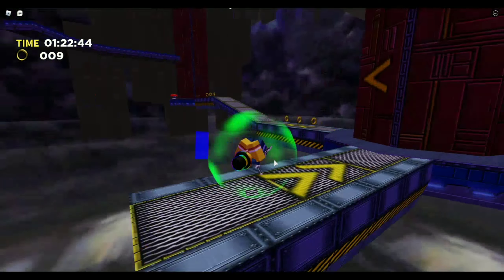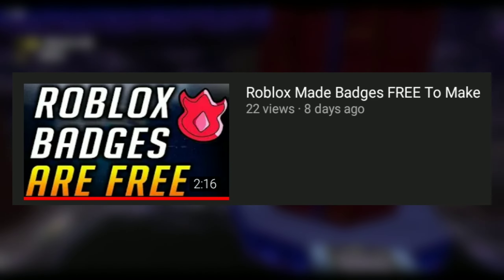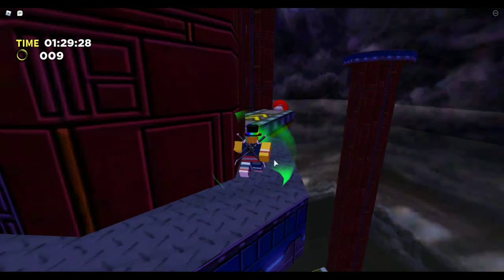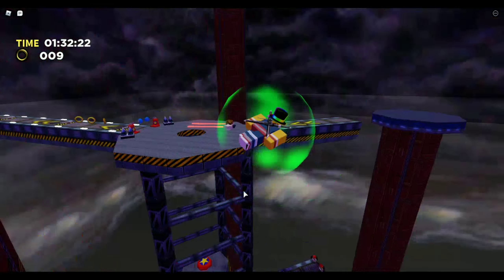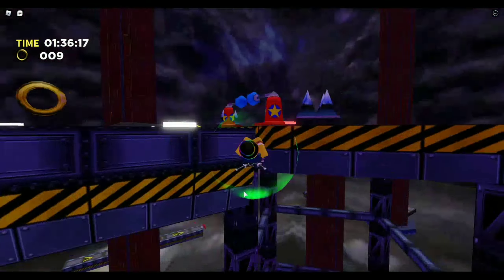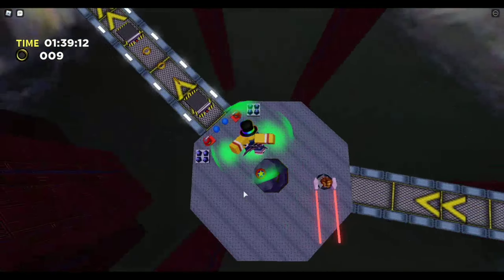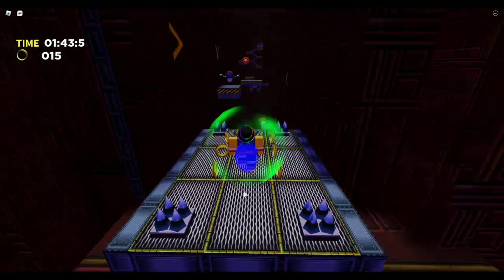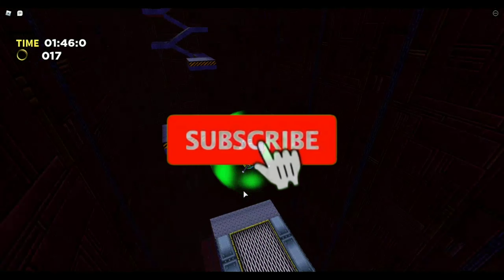A few videos ago I made a video about Roblox making Roblox badges free to make for developers, and that was a great update. However, today we talk about an update to something that affects not just developers but all Roblox players, as audio is used by the general public just as much as it's used by developers. So what is this brand new Roblox audio update and what does it mean for you?